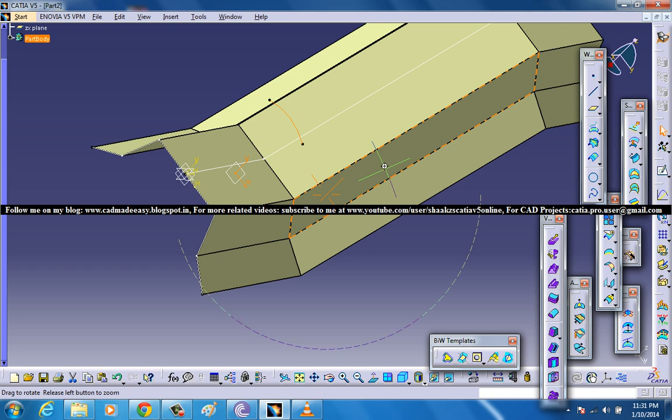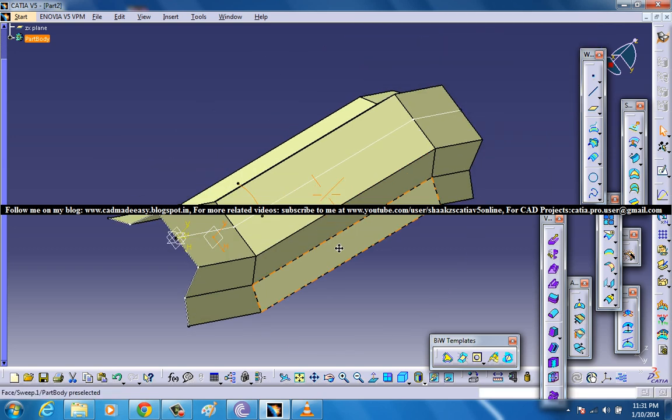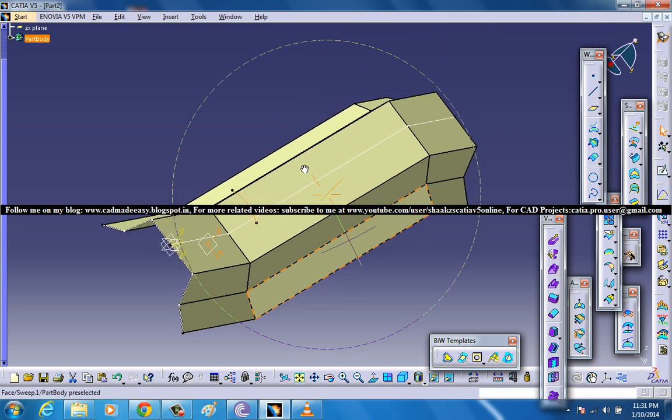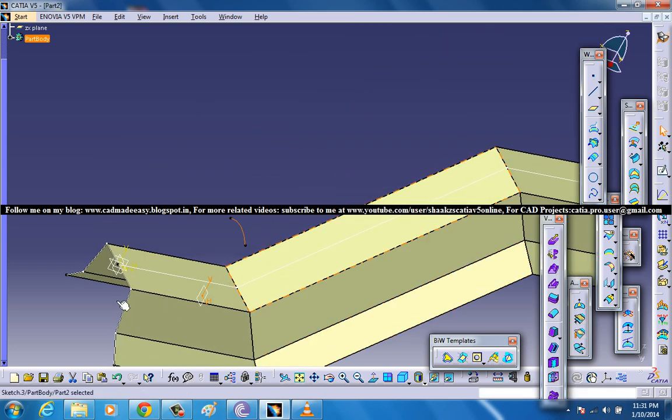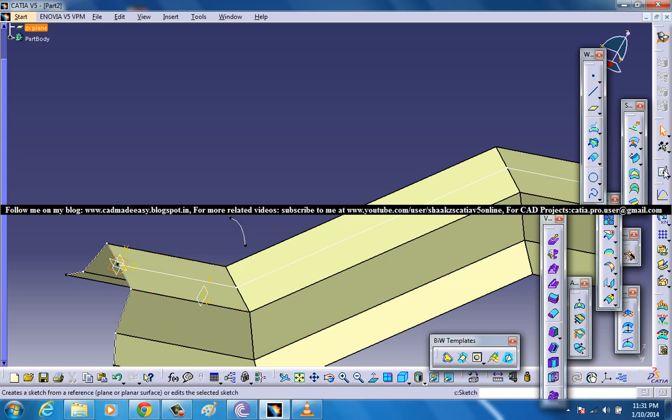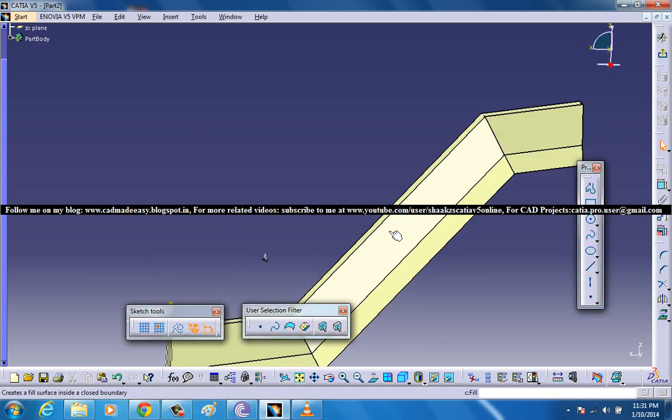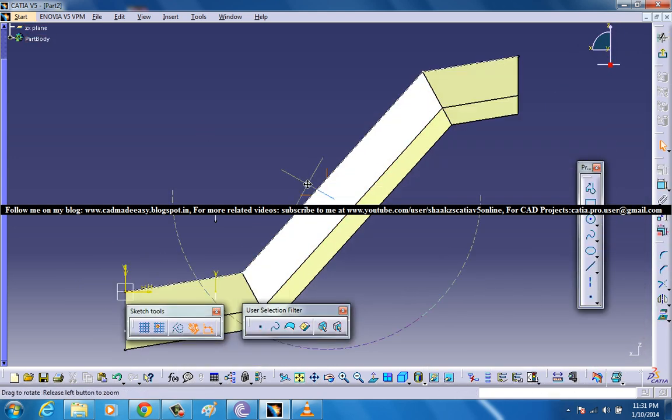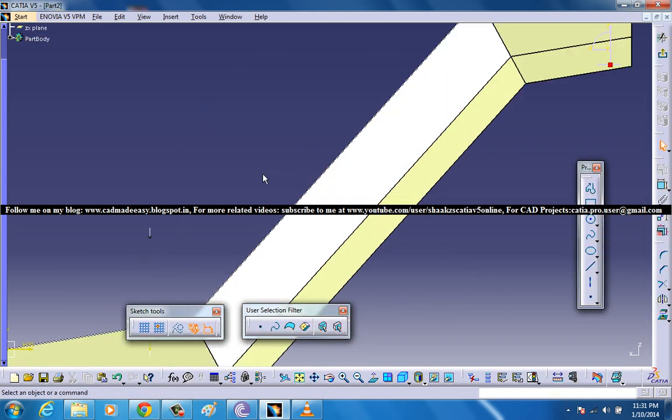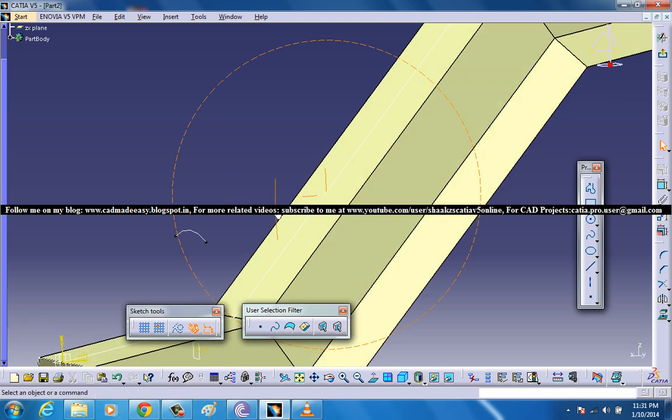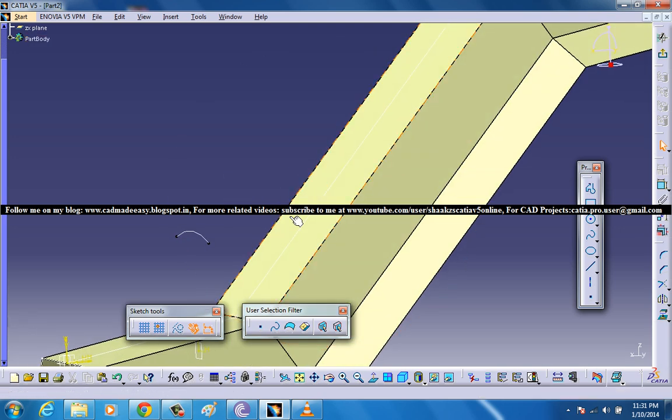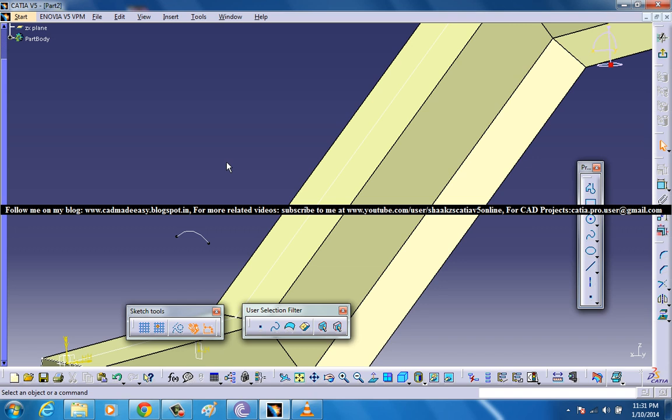Now create a curve here, and then go ahead and select the ZX plane, again come to the sketch. This time what you are going to do is you are again creating another sweep surface.